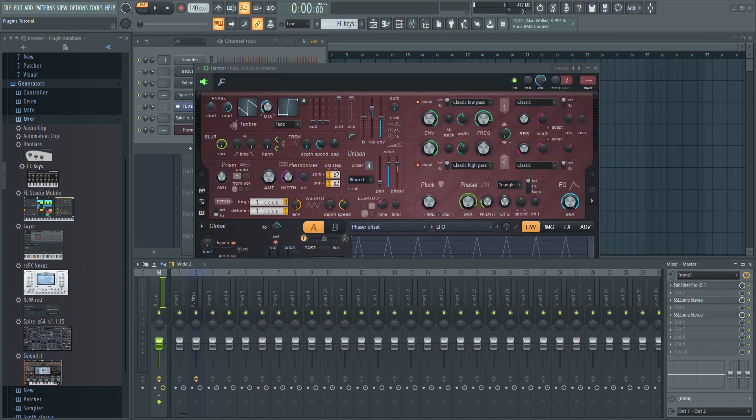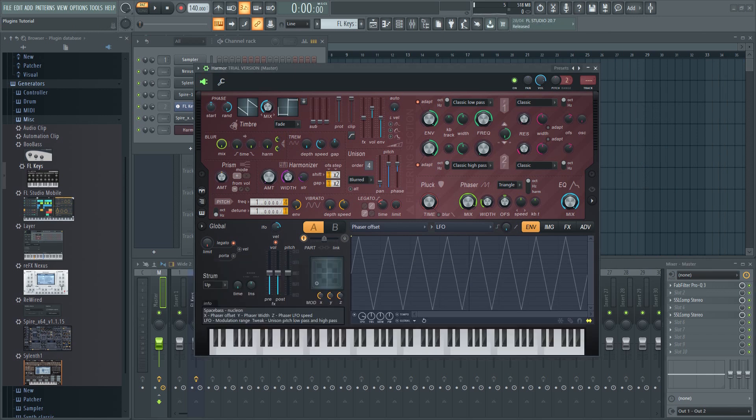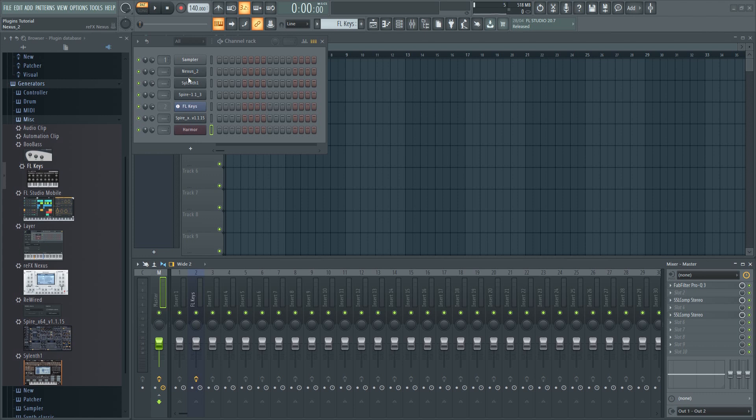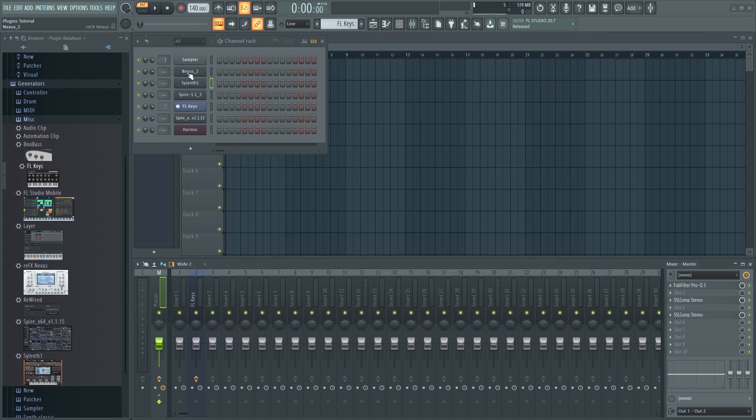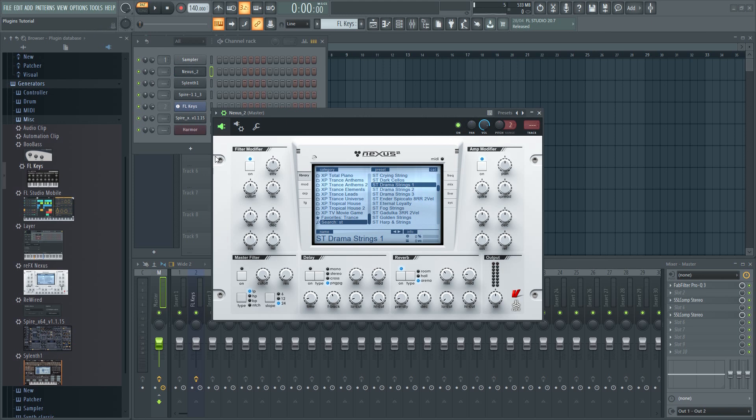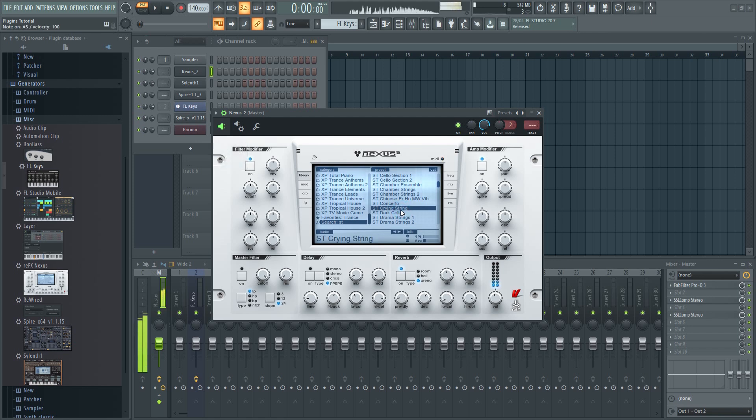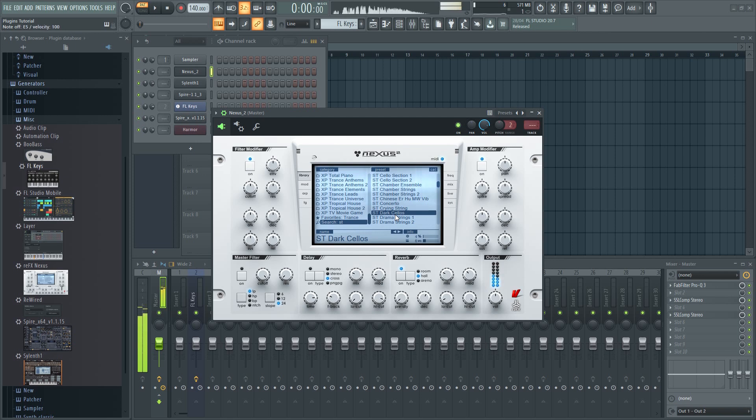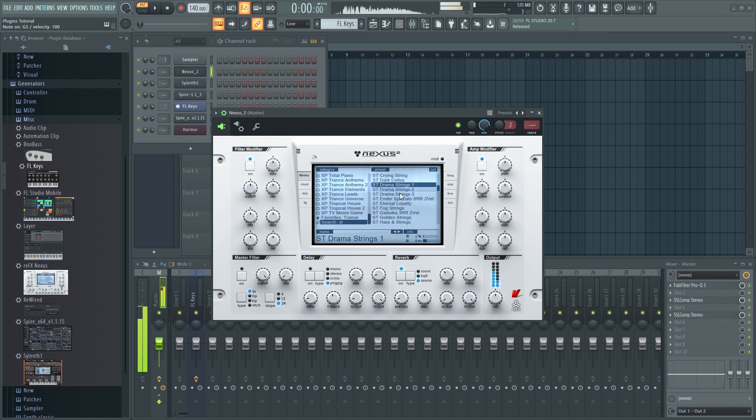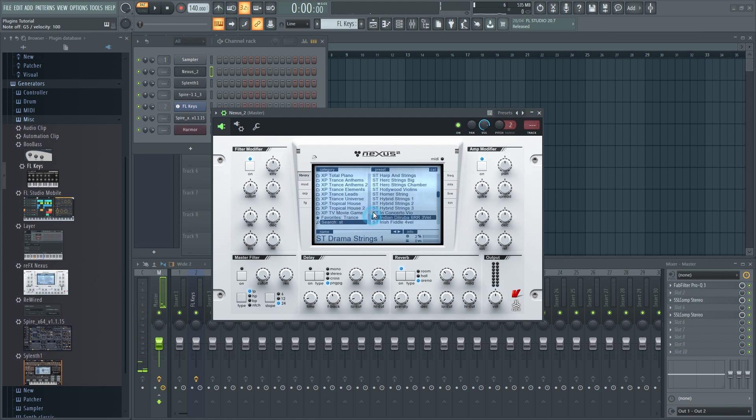Also, keep in mind that there's a difference between synthesizers and romplers. A VST, such as Silenth, can synthesize a sound from scratch. A rompler, on the other hand, is playing back sampled sounds. This is great when you want real sounding instruments such as cellos, strings, guitars, and such. A good example of a rompler would be Nexus. Most professional producers have access to at least one rompler in addition to their synthesizers.